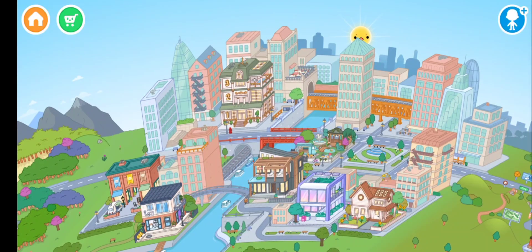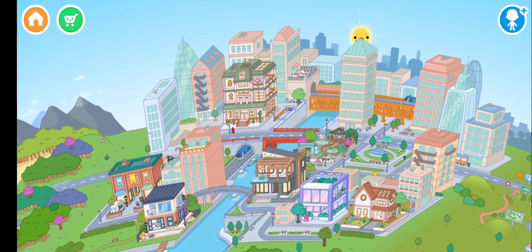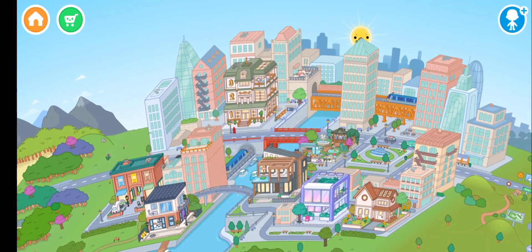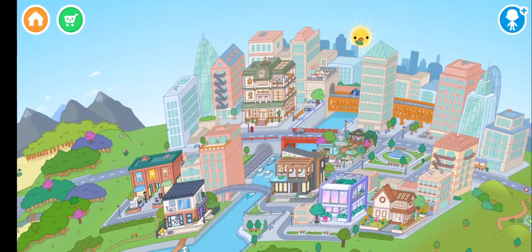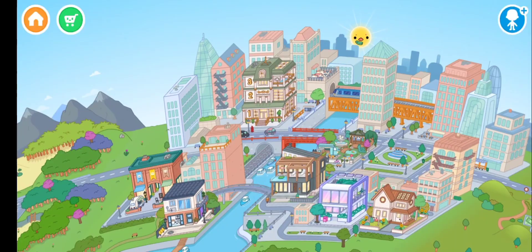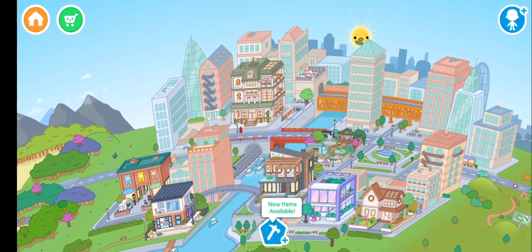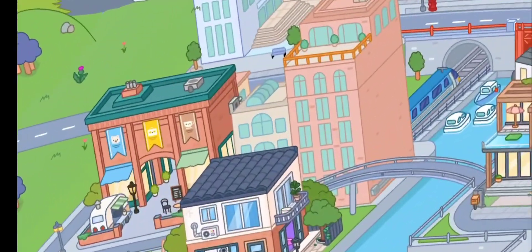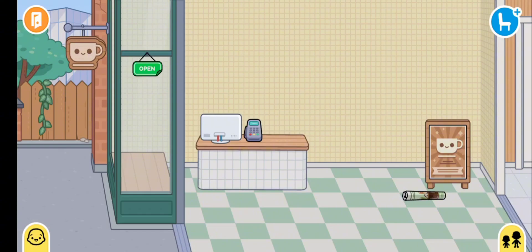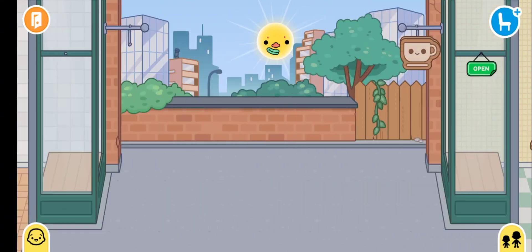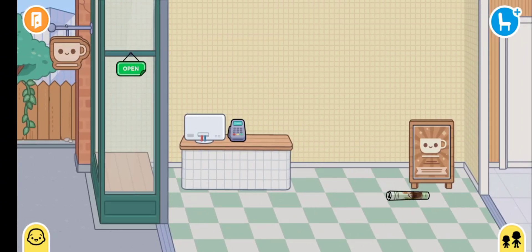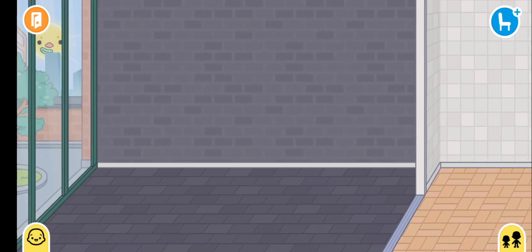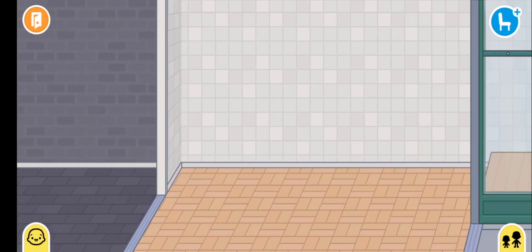Hey guys, welcome to my channel! My name is Candy and today I'm going to play Toca Boca and make this store a cute little cafe and something else. By the way, I'm still sick but not that much, so I'm ready to make a video!